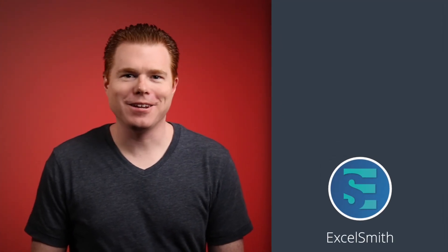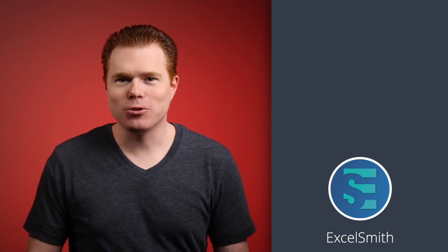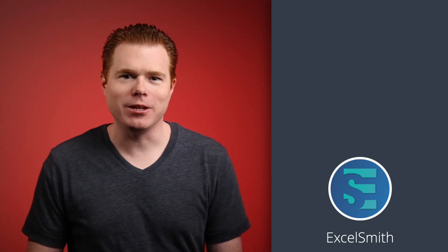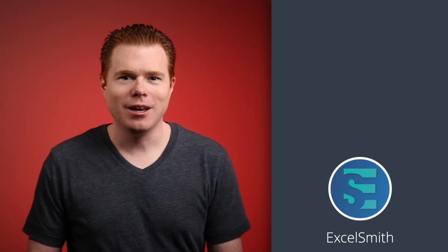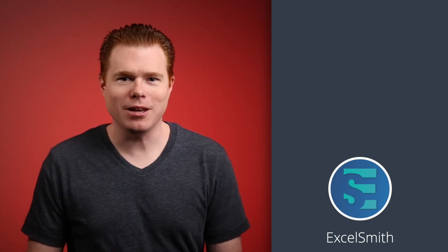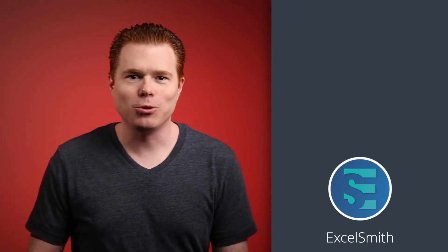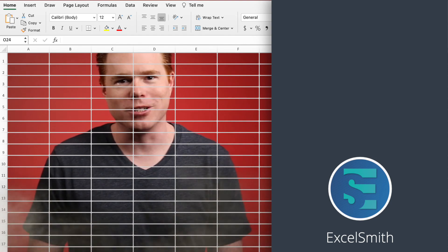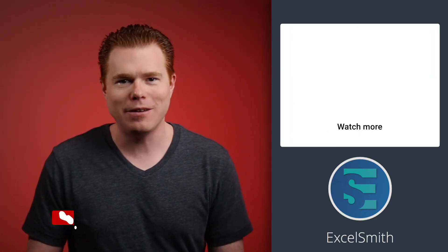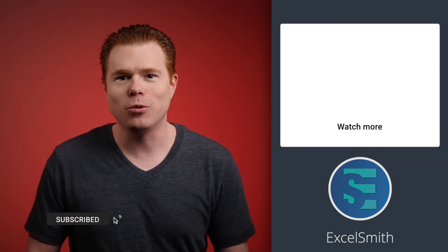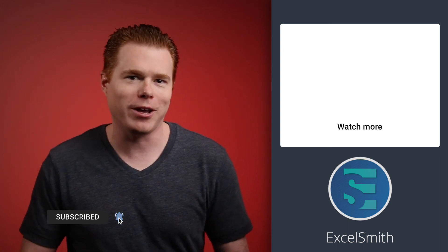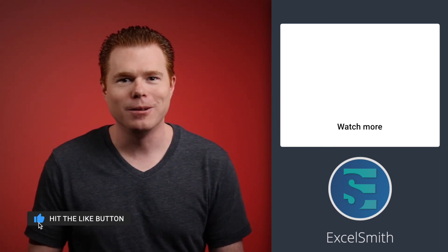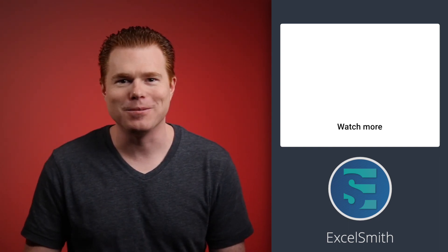Sum is a great function, but it can get us in trouble like we saw in this video. Our data set was rather small, which means it's more likely we'd catch the mistake. However, it would be easy to miss the incorrect total if we were working with a larger data set. The safest bet to avoid potentially ending up in Excel jail is to use the subtotal function. If you found this video helpful, give those like and subscribe buttons a press. If you want to learn even more great Excel tips, check out this video. Thanks for watching and I'll see you in the next one.